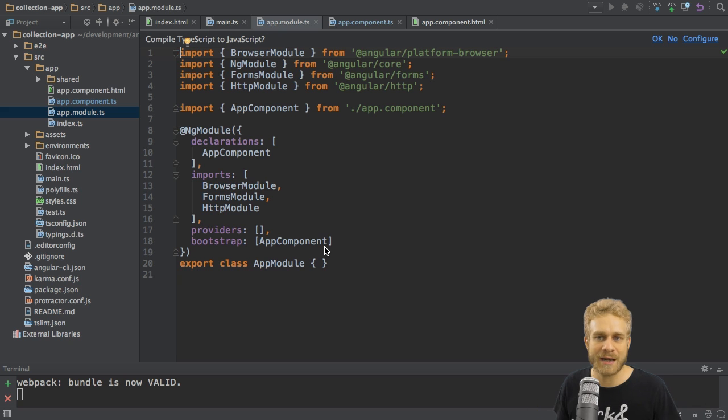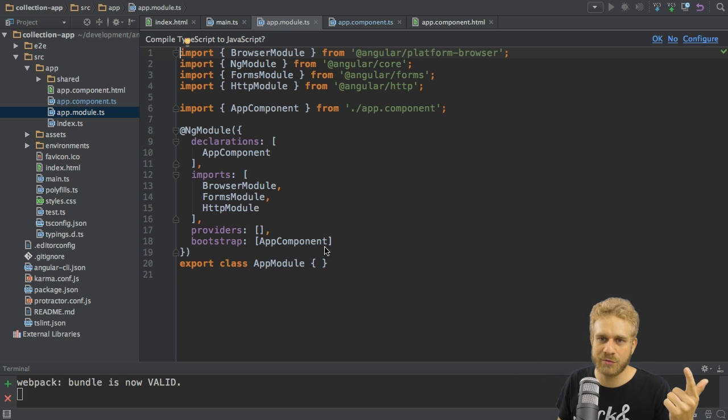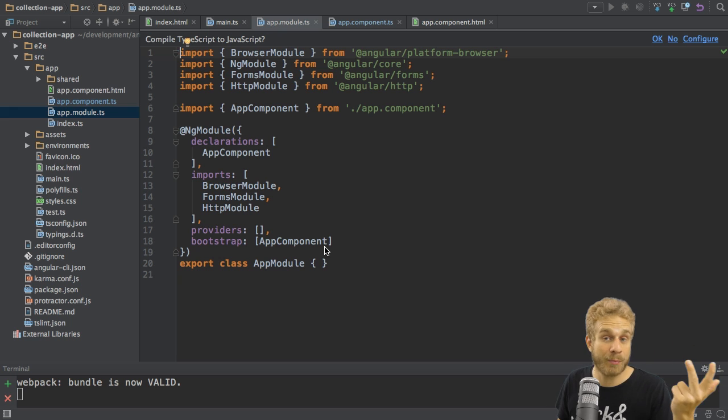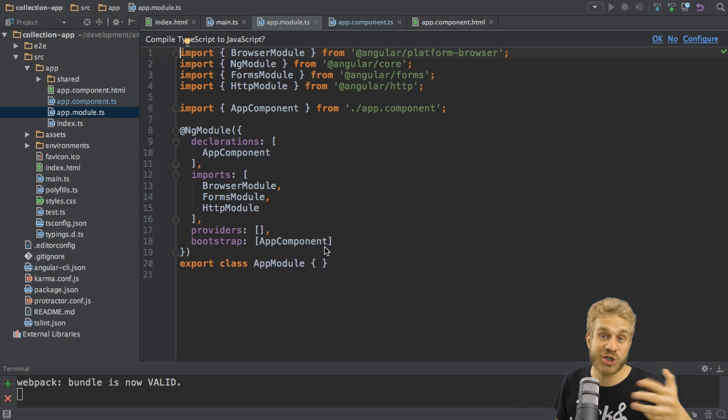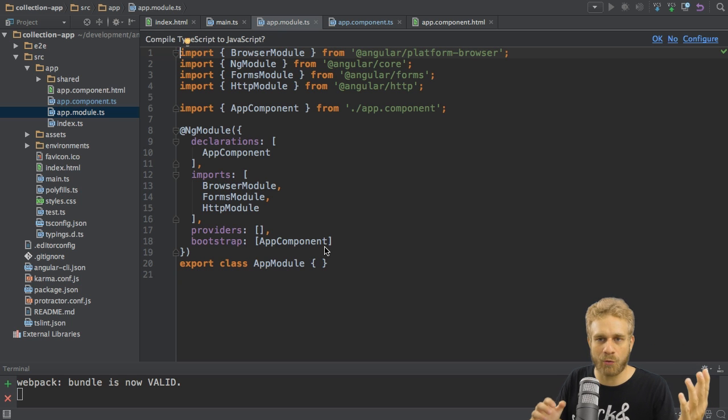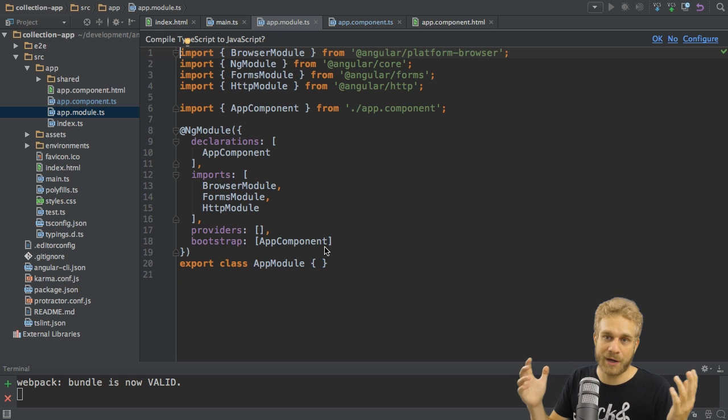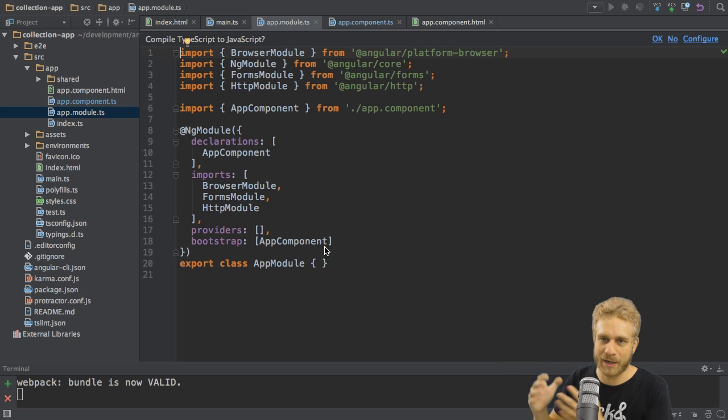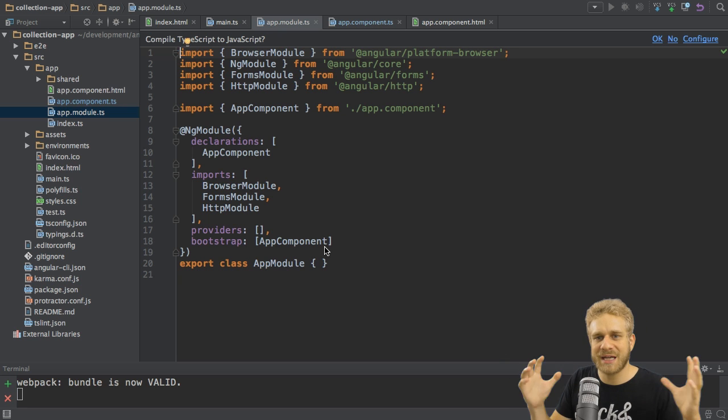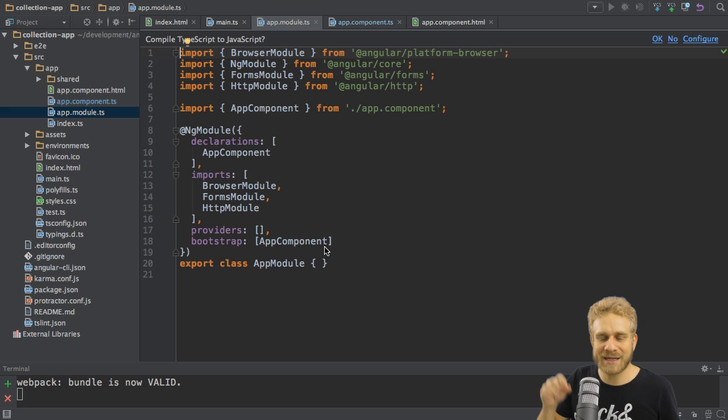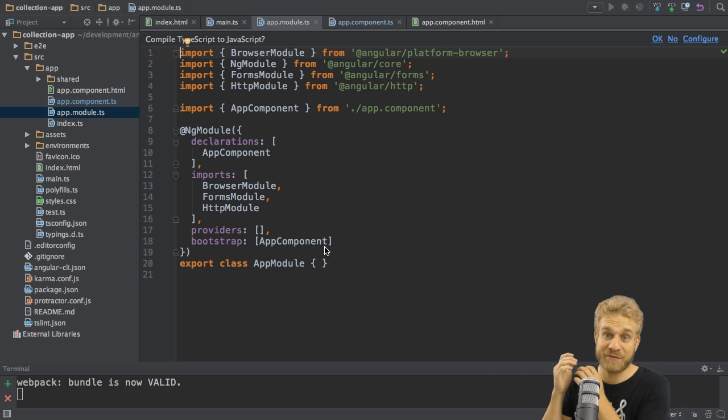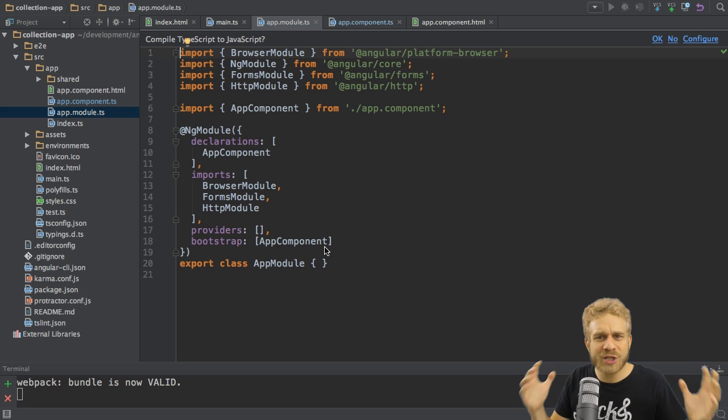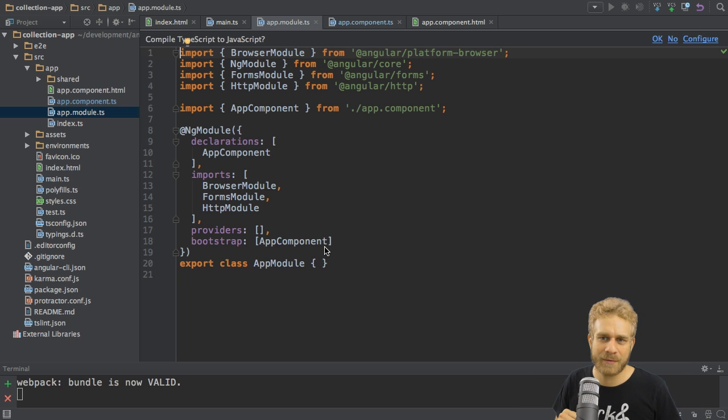And with parts, I mean which components, which directives, which is another feature of Angular 2, which pipes, yet another feature, which services, which other modules might I use that could be built-in modules or if I were to structure my app with multiple modules, my own modules. So, this is how you structure your application. And this is why we load this file when we start the application. Because we have to tell Angular 2, hey, which parts does my application actually have?